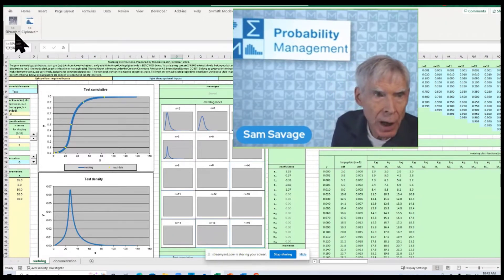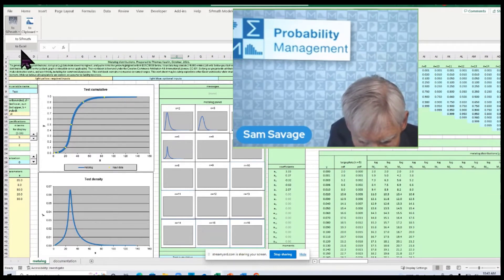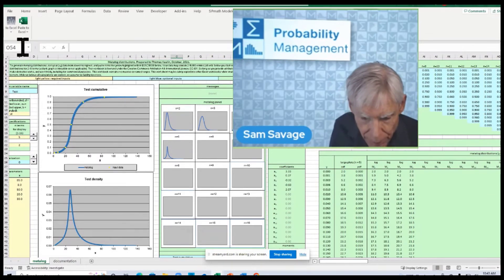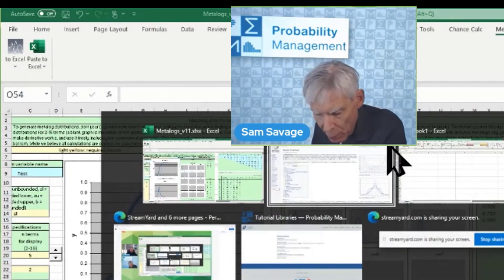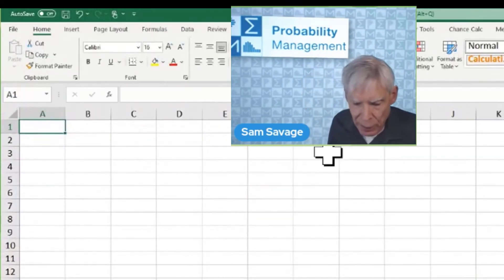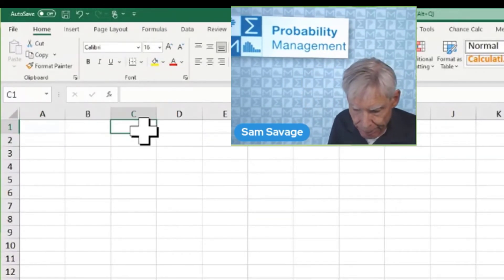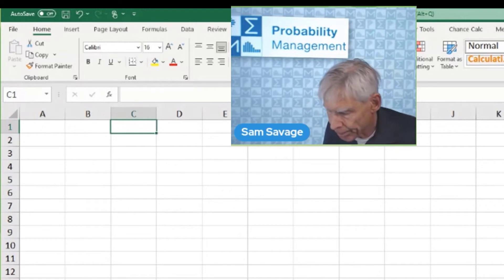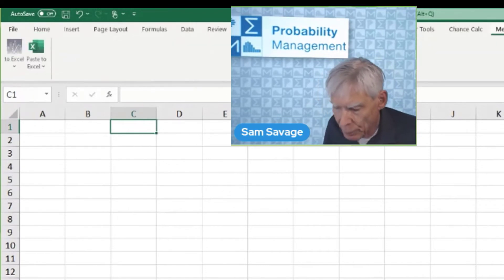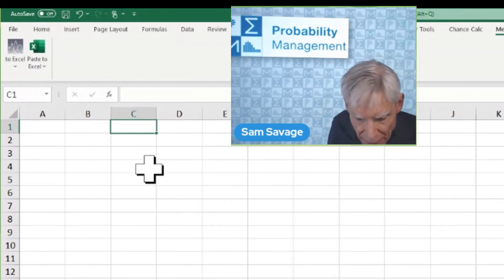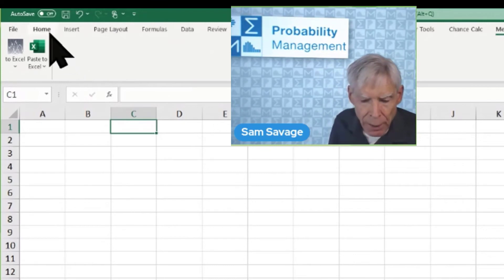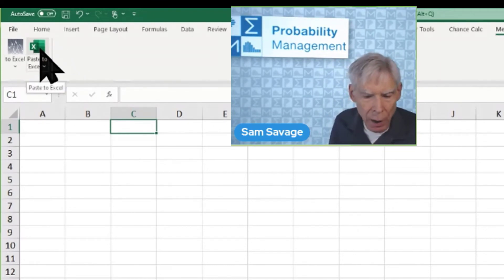And I'm going to say, I want to go to Excel. So, I'm going to go to a blank Excel sheet. This is beta test. You know, I'm working without a net. And I click Paste to Excel.